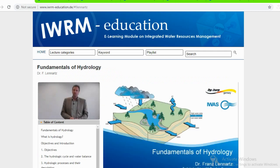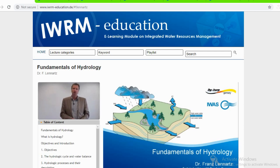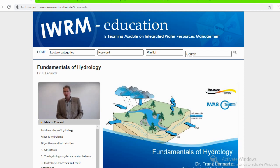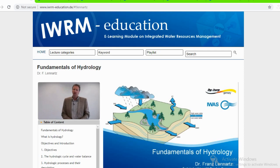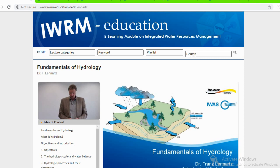Hello. My name is Franz Lennartz. I am the head of the chair of hydrology from the Institute of Hydrology and Meteorology at the University of Technology Dresden, and I am going to give a short introduction during the next 90 minutes into the subject of hydrology.